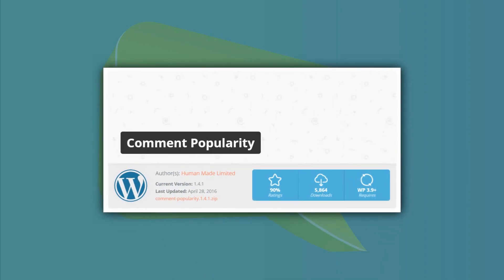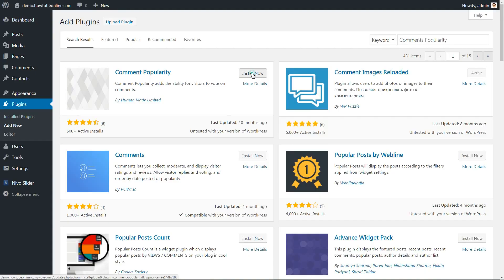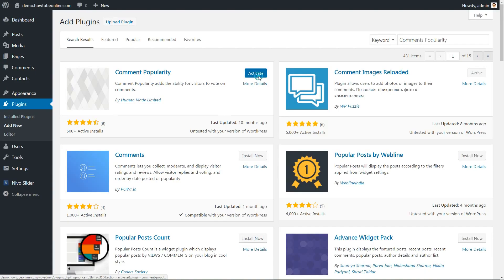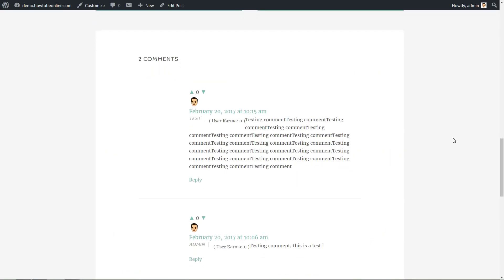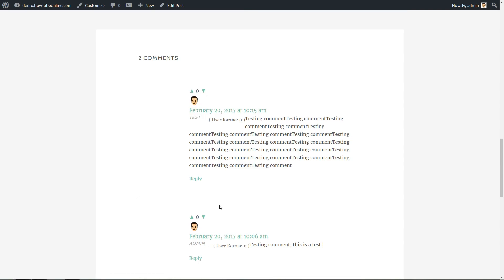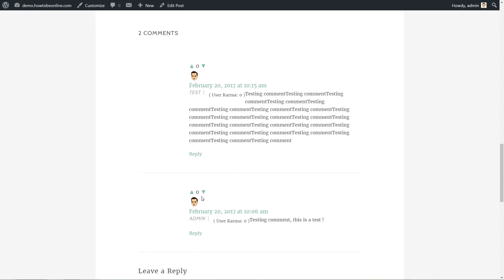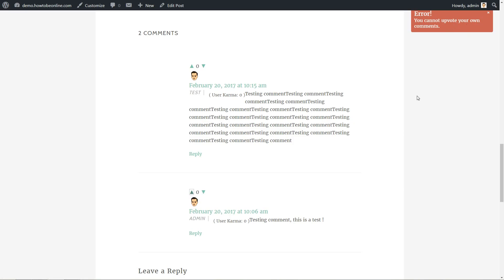If your site is already getting a high number of comments, you need a way to separate high-quality comments from not-so-helpful comments. Thankfully, Reddit has already figured out a great way to do that. Upvotes. You can bring similar functionality to your WordPress comments section by using the Comment Popularity plugin. It adds upvote and downvote buttons next to each comment. Comments with higher scores will be displayed at the top of the comments section.